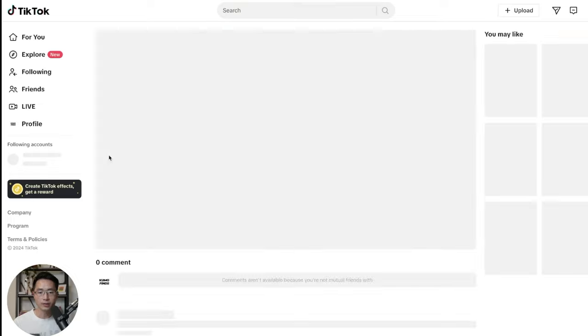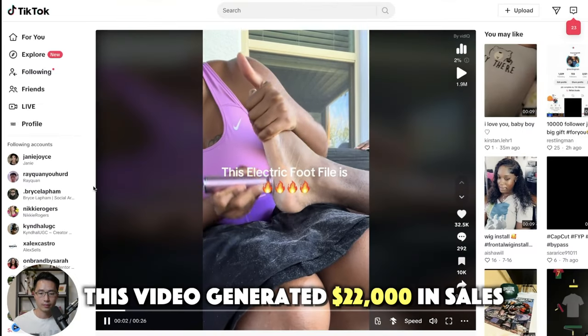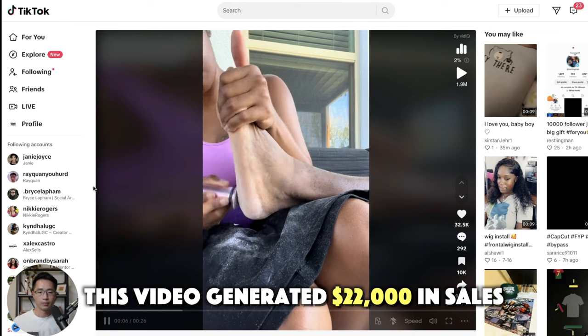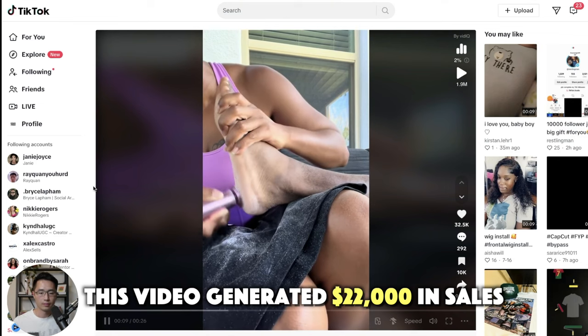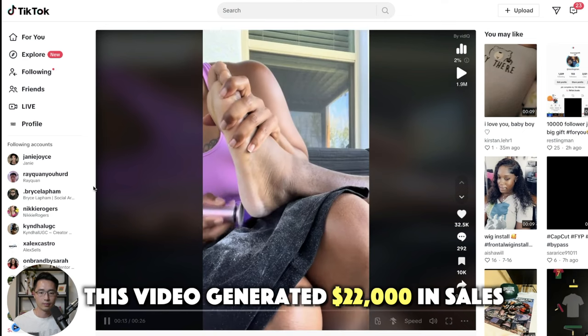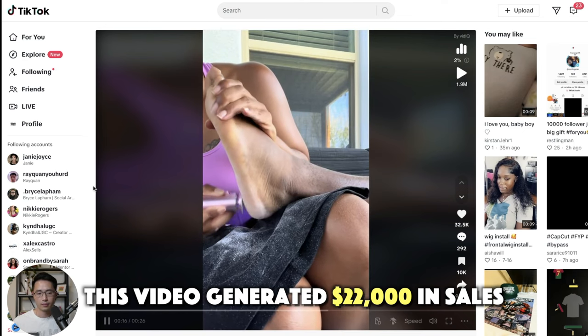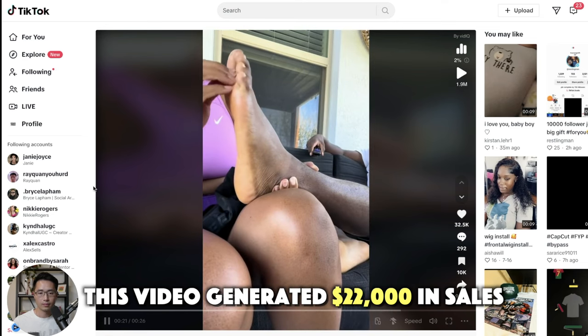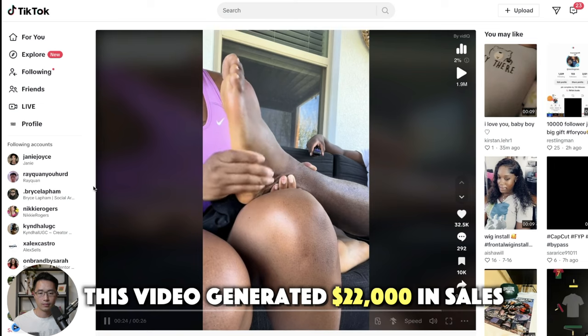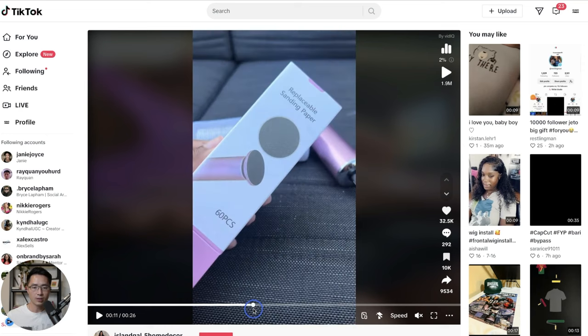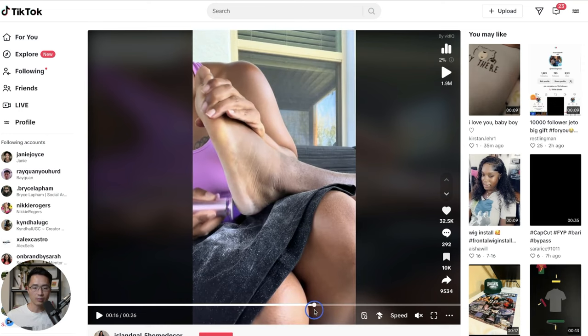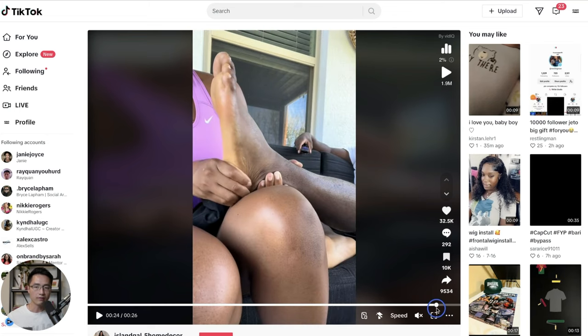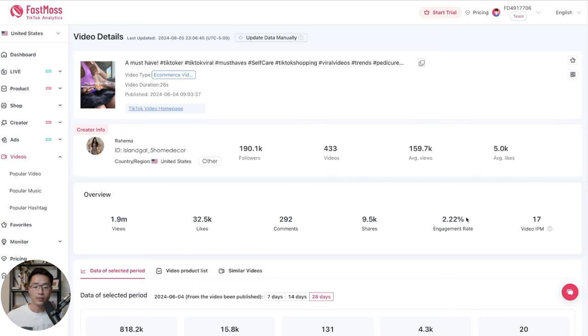So we can come up here and look at the specific video. Click on this and it will take you to the TikTok page. [Video plays showing foot file demonstration] So that was a very simple video. Basically just demonstrated how the product works. And then there was a shot about the product. And then they continued to demonstrate how the product works. Added the voiceover to describe the product and then gave a call to action at the end. So very simple video and very effective.